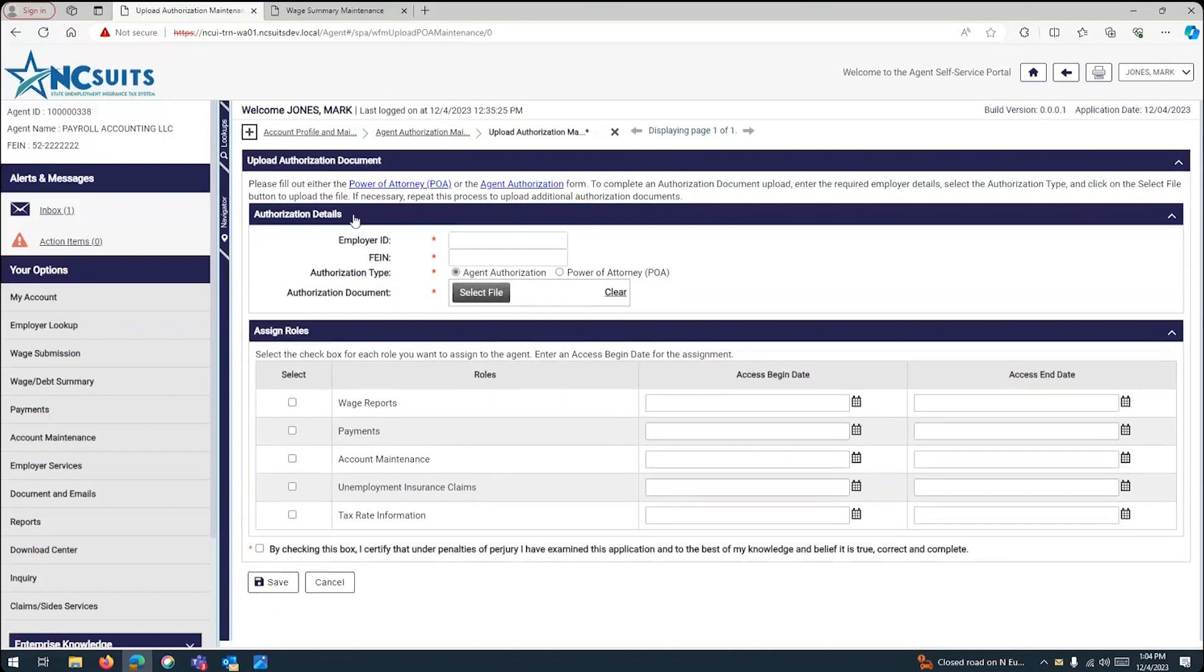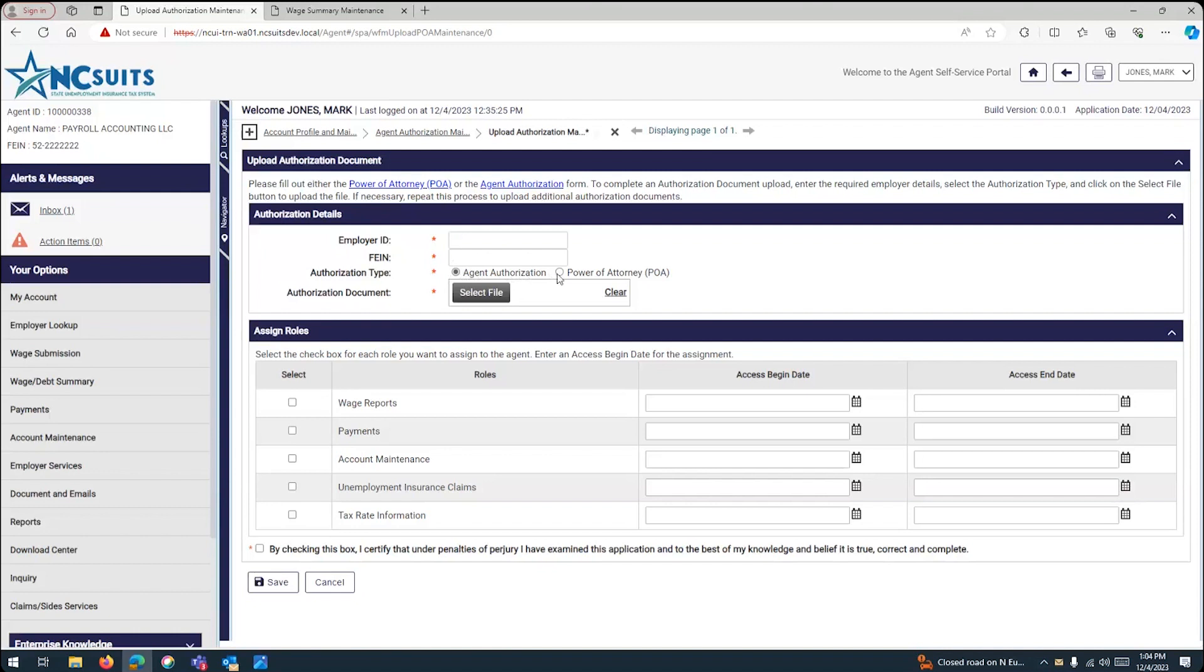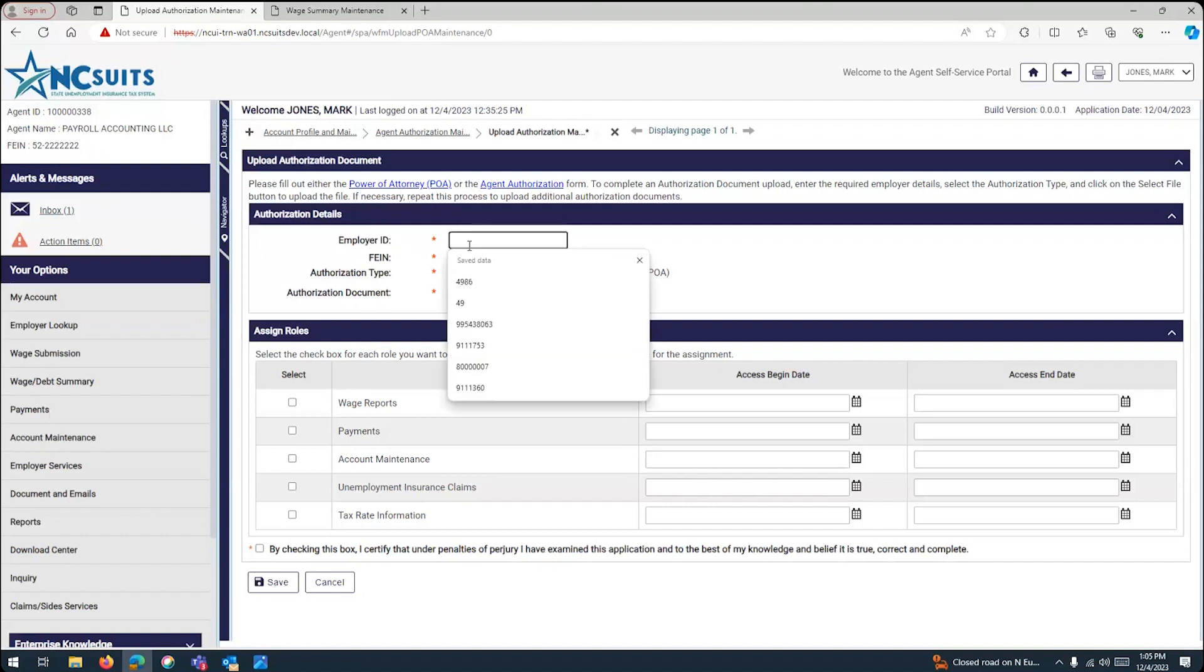Once you get to this point, you will enter the information that you need in order to link the employer. Now, there are two options at this point. You can add a client of yours by using the agent authorization option or a power of attorney. For either option, you will need to upload a document. One is the agent authorization that will allow you, that your client is allowing you or approving your linkage to your account or the power of attorney, which has to be notarized by a notary public. So, if you can access, we have two links here right on top where you can pull up the format from our home page.